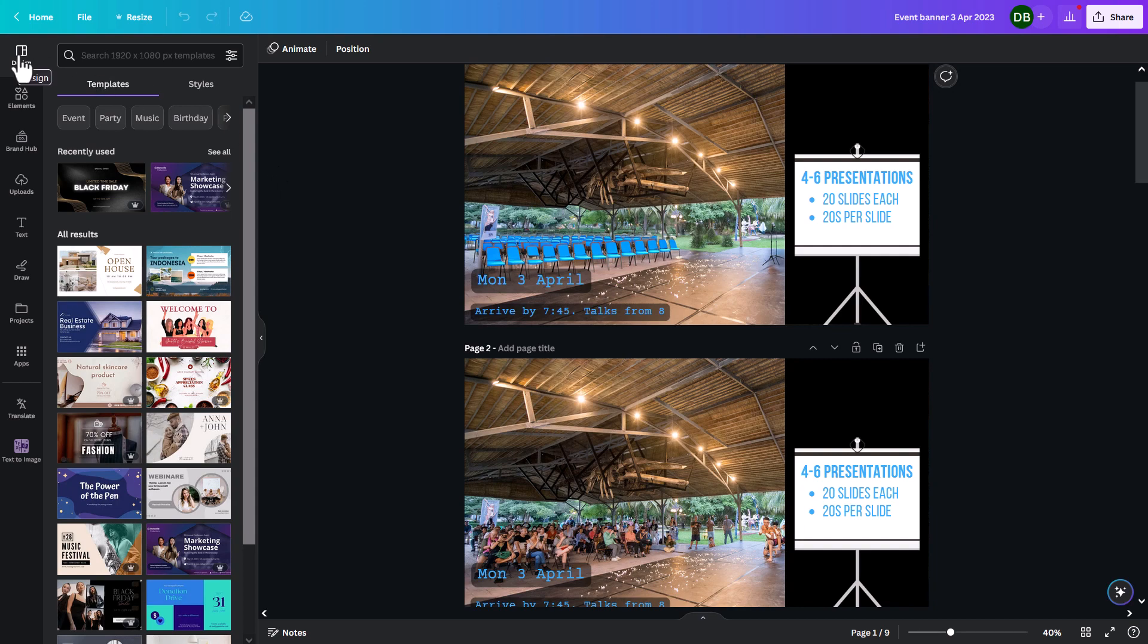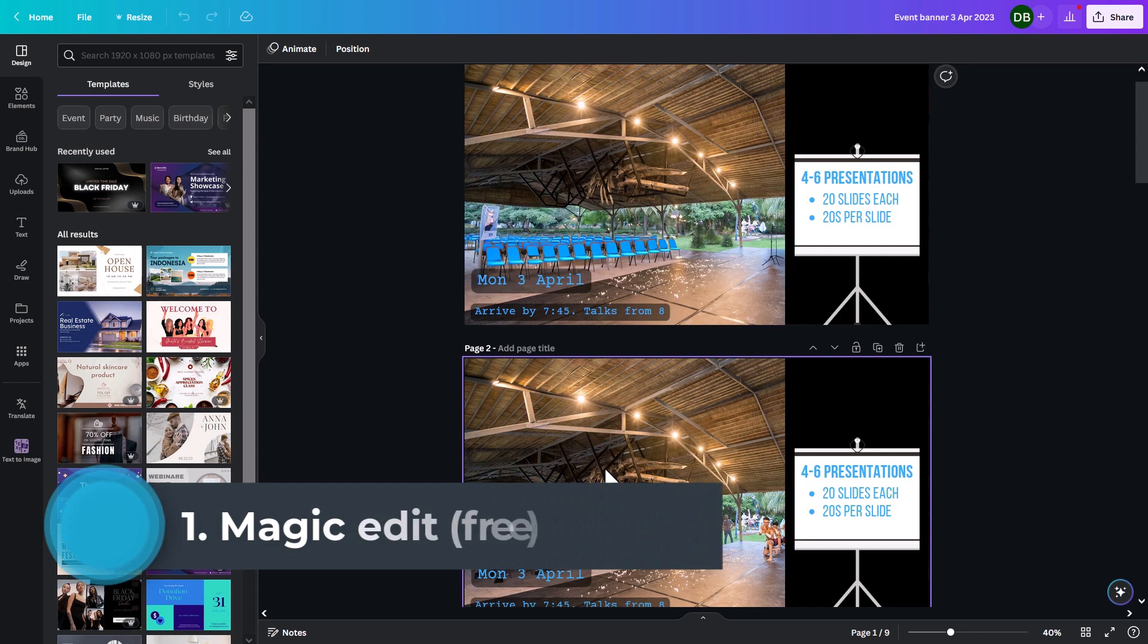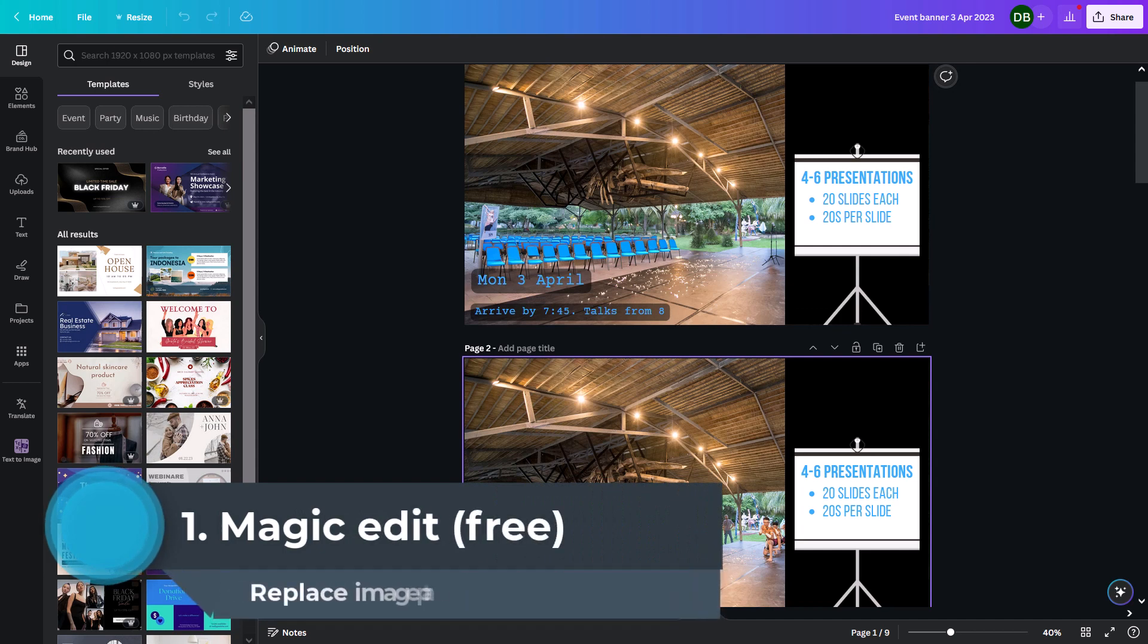I've counted 17 AI tools I'm really excited to show you. So for the first one, let's look at one of my favorites, which is Magic Edits.